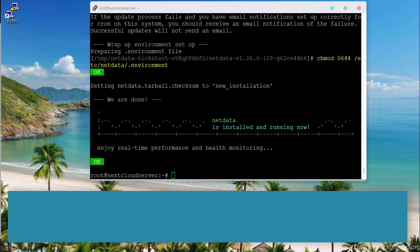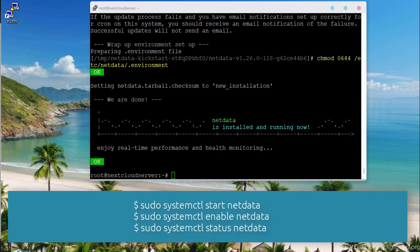Once installed, start, enable, and verify the status of NetData as shown.